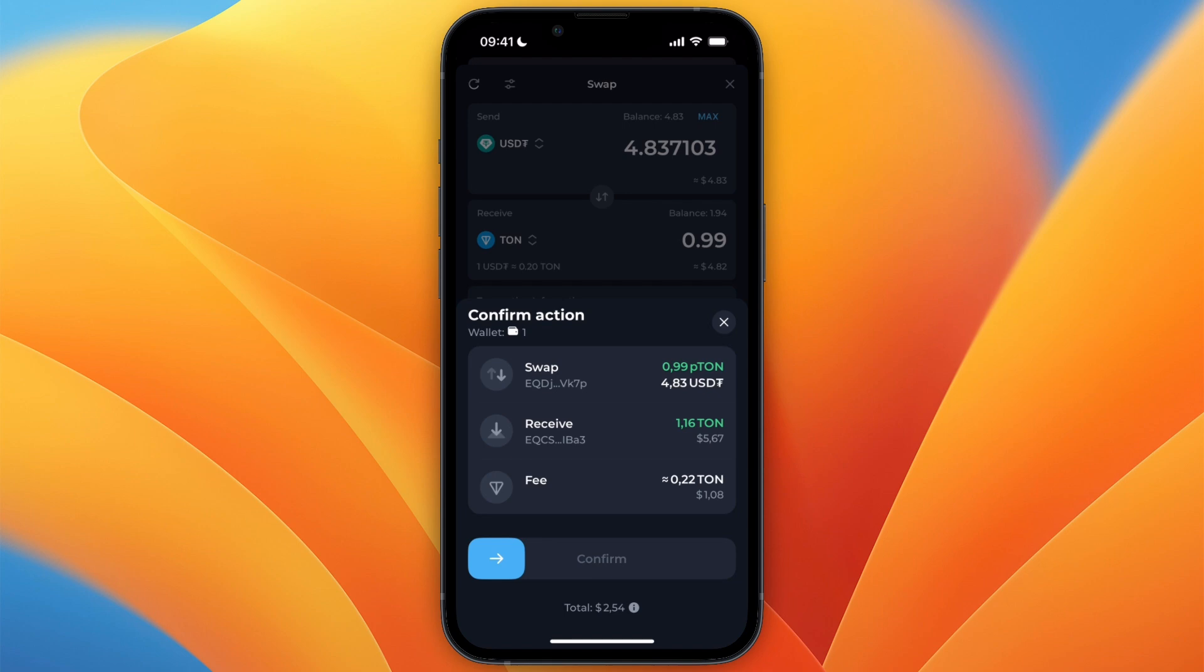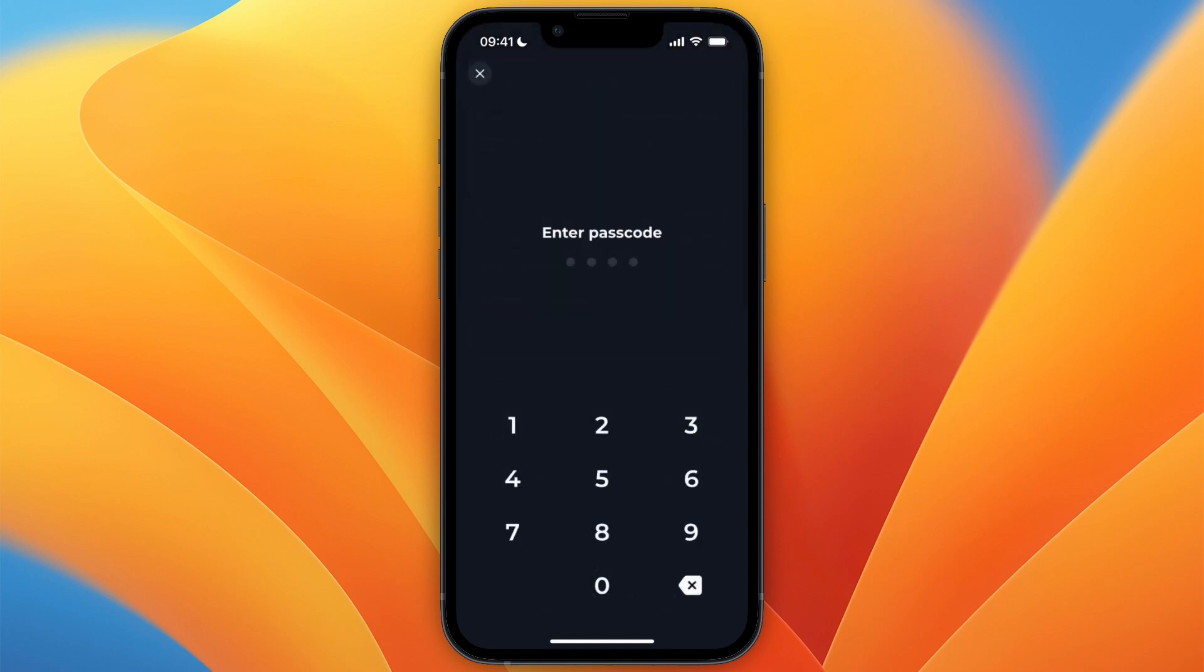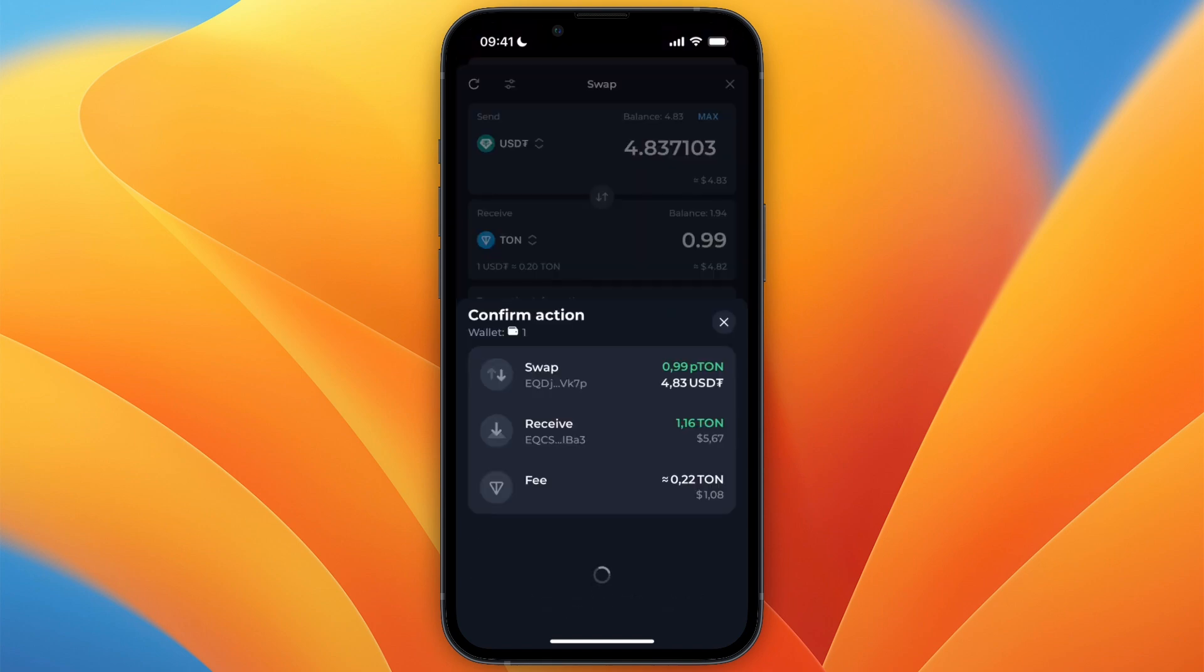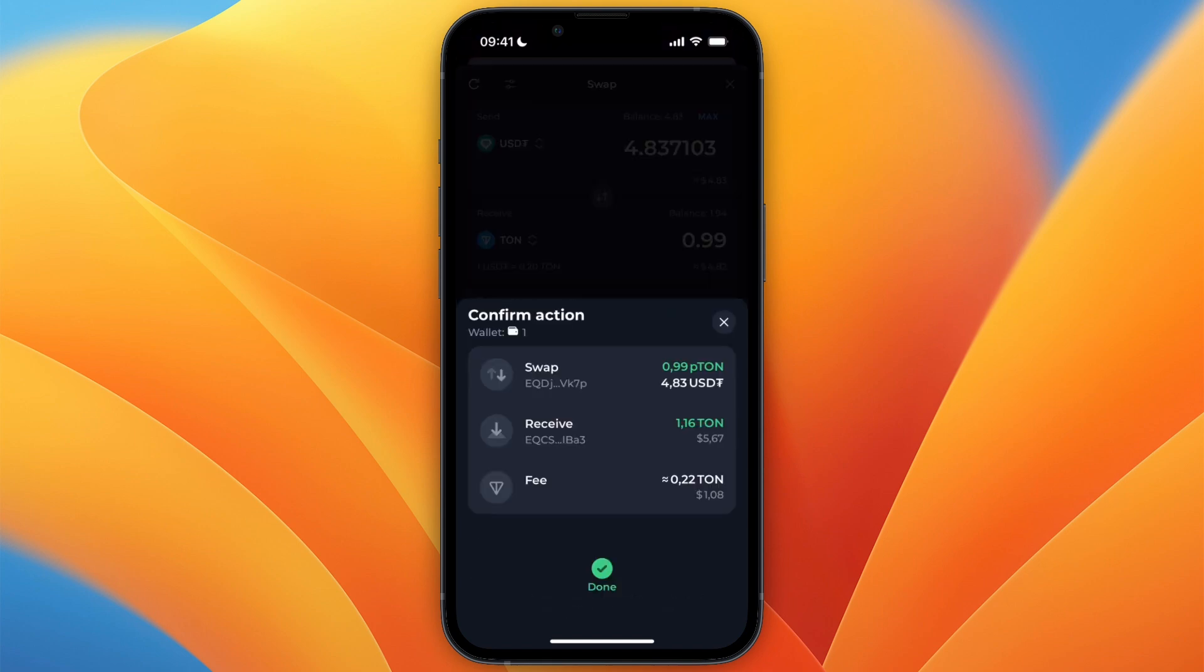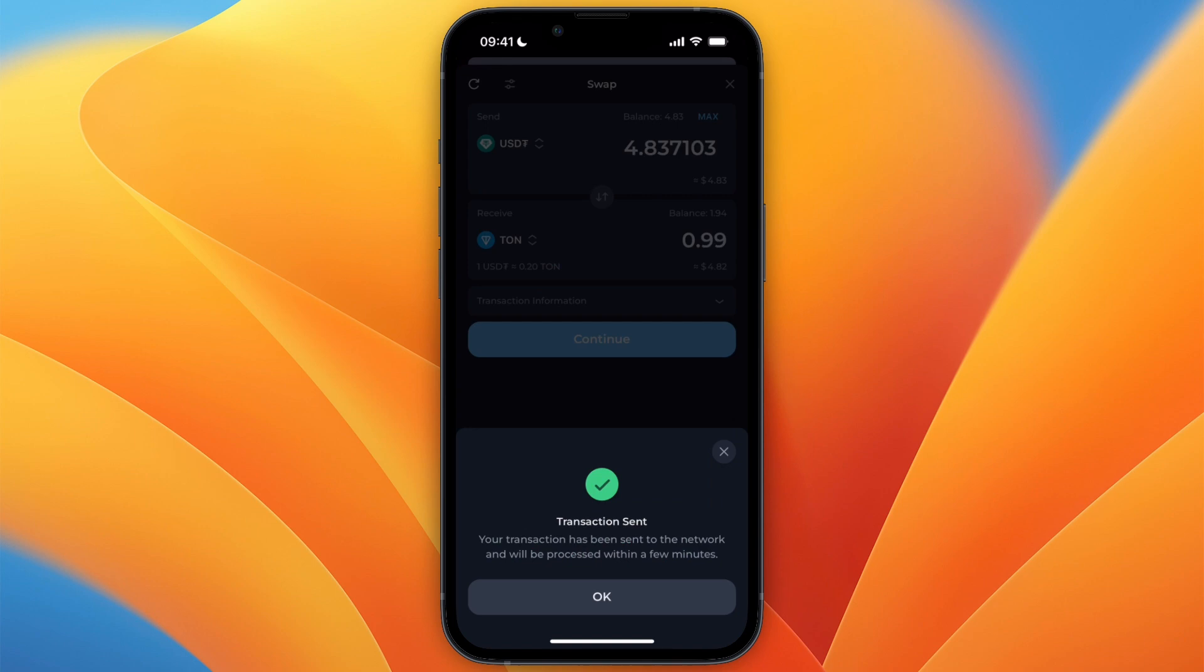If you want to confirm, then just swipe to confirm, then enter your passcode, and now the action will be confirmed.